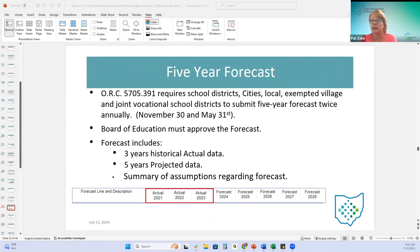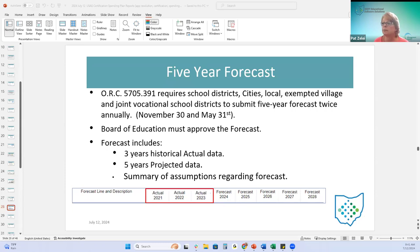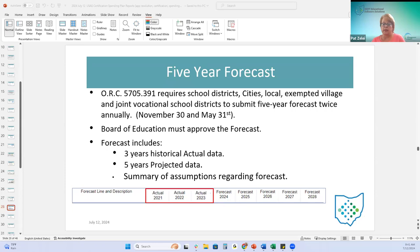Another periodic report is filed twice annually - once in November, once in May. It helps ODE determine if the district has a potential to incur a deficit. It is required by ORC code and includes three years of historical data, five years of projections, and a summary of the assumptions used to make those five-year projections.